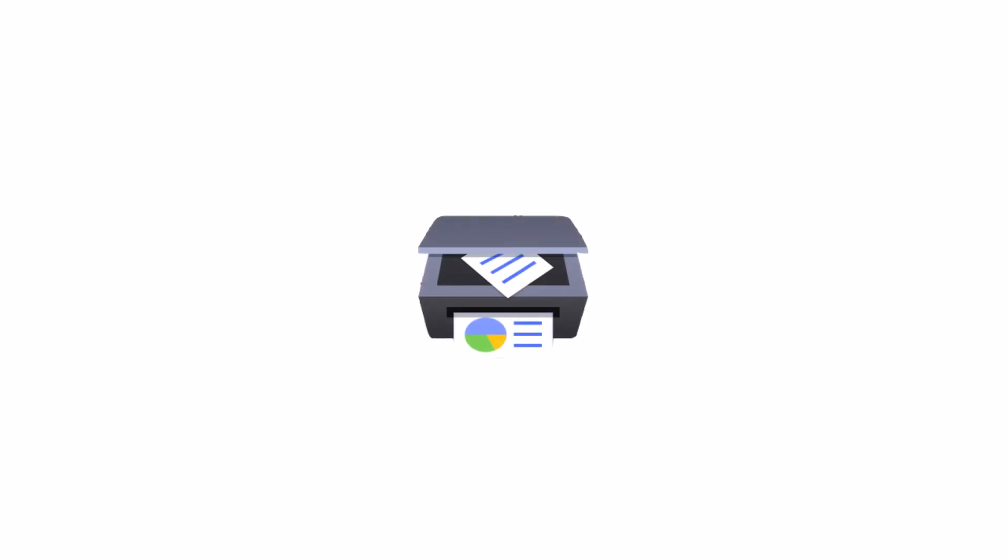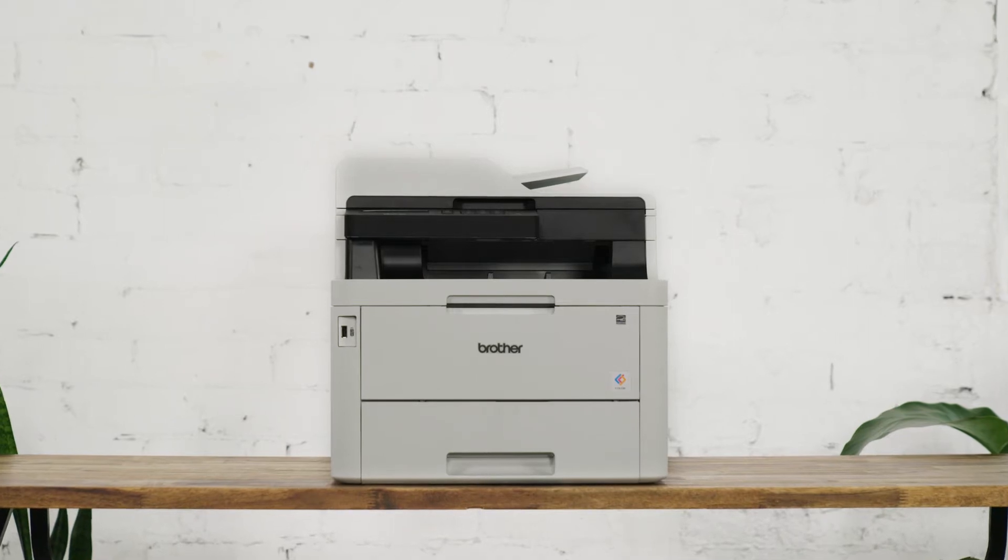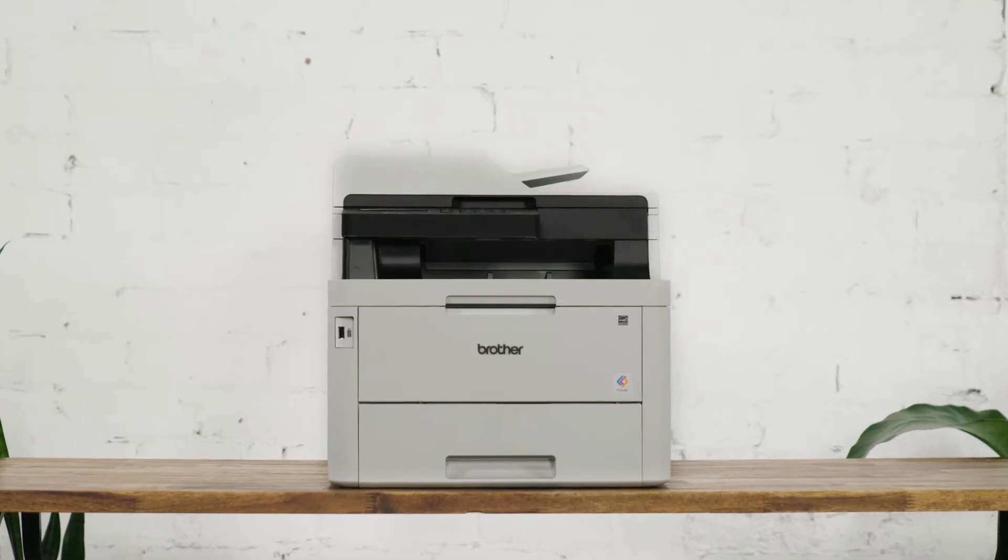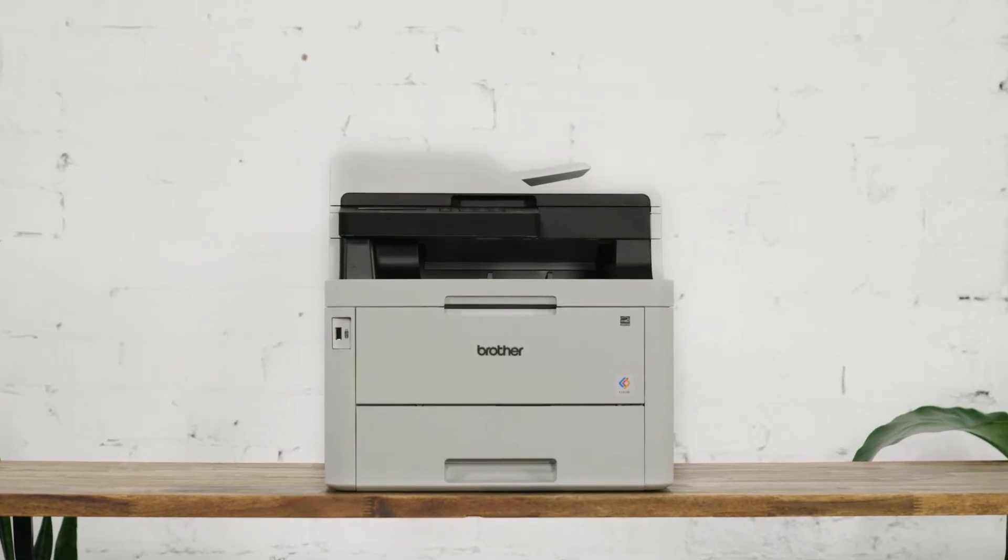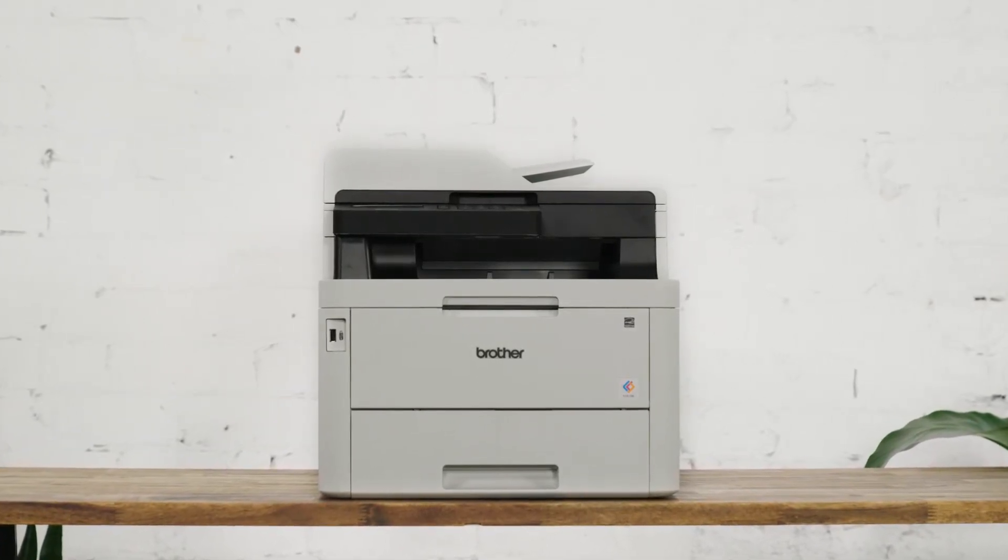The Brother iPrint and Scan desktop app is the central hub for printing, scanning, and monitoring device information for your Brother device, and it's free to download. This guide shows you how to get the most out of this free software with your Brother product.